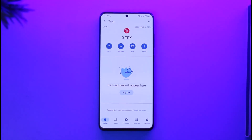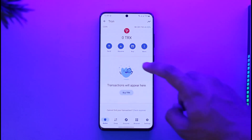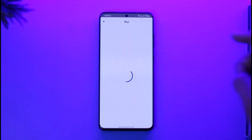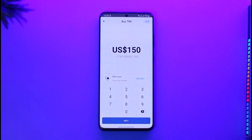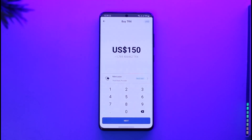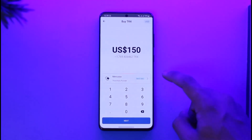If you don't have the option called 'Stake', it's most probably because you don't have any TRX. To be able to stake, first you need to buy some. Just tap the Buy option if you haven't bought it already.